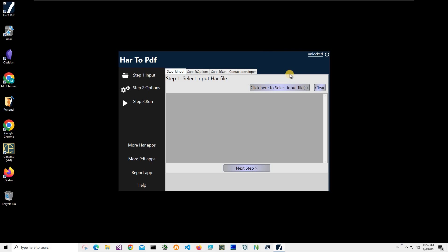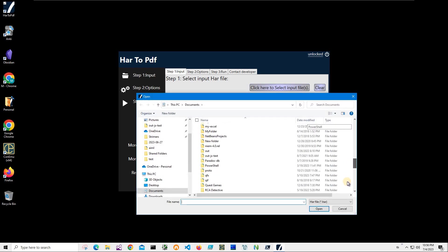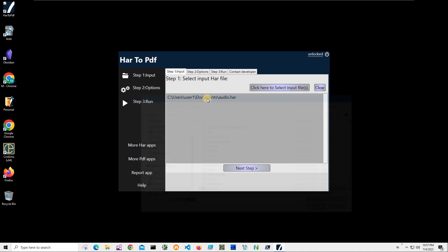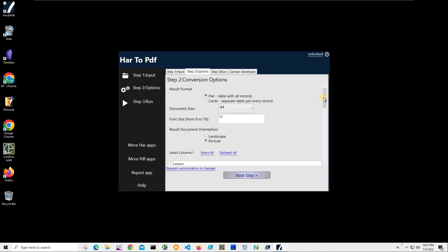Now conversion is a three-step process. In step one we have to select the HAR files we would like to convert. So I click on this select input file button, navigate to my HAR file, select it, and click open. You can see the file has been added. Click on next step.